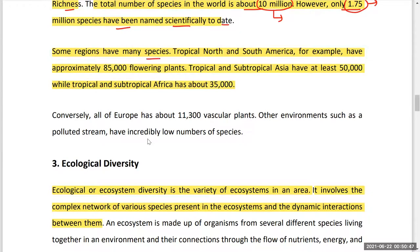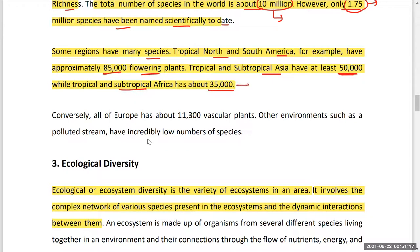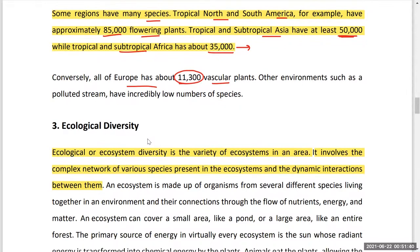Some geographical regions may be particularly rich in biodiversity. For example, tropical North and South America have about 85,000 flowering plant species, tropical and subtropical Asia has at least 50,000 flowering plant species, and subtropical Africa has 35,000 species of flowering plants. In contrast, all of Europe has only about 11,300 vascular plant species, showing how species richness varies by biogeographic region.